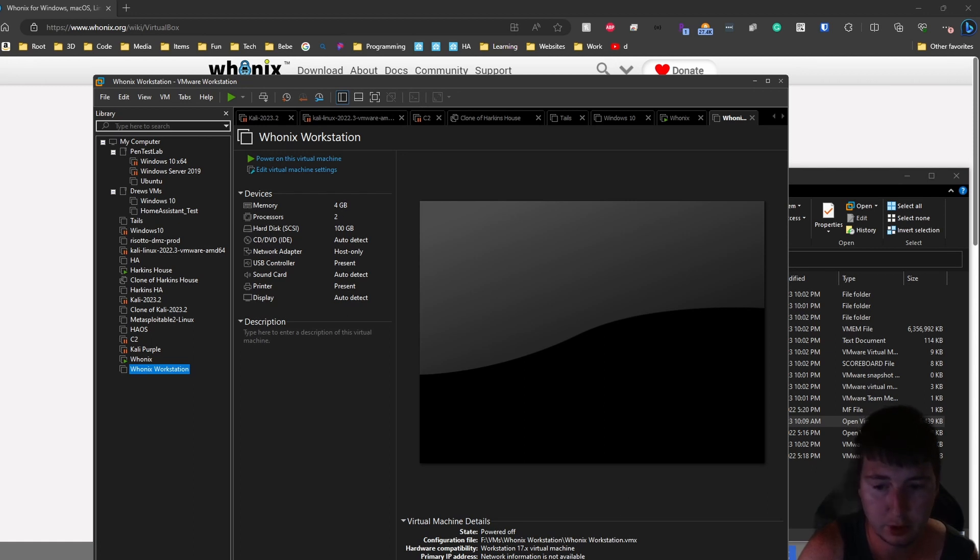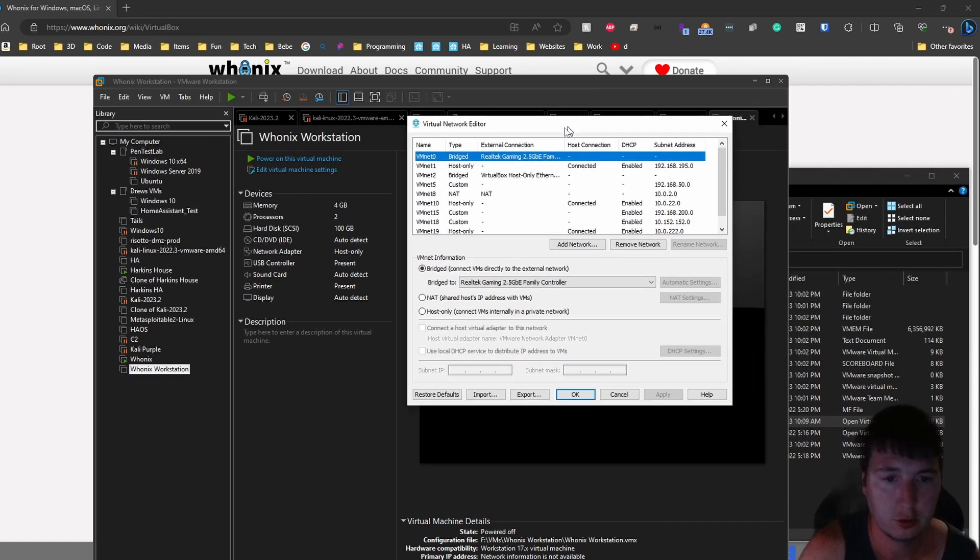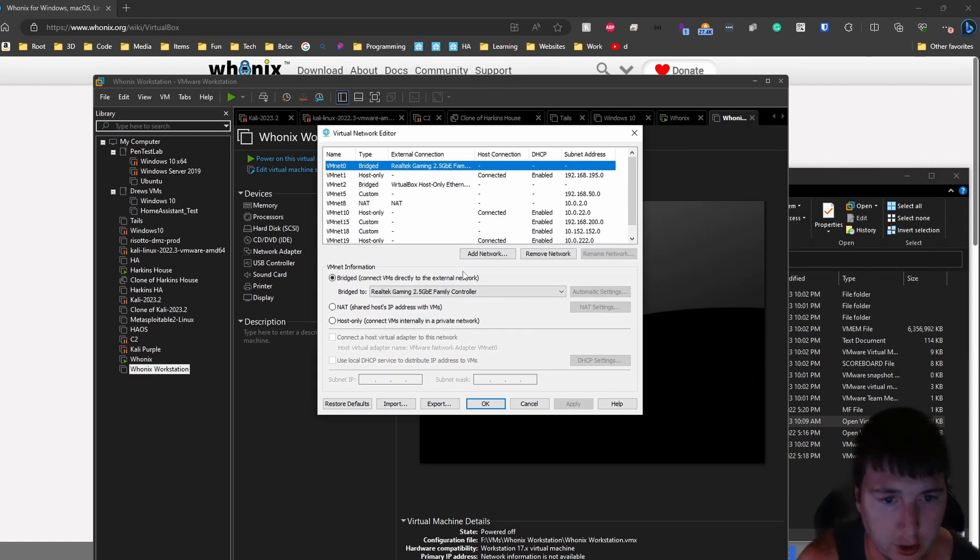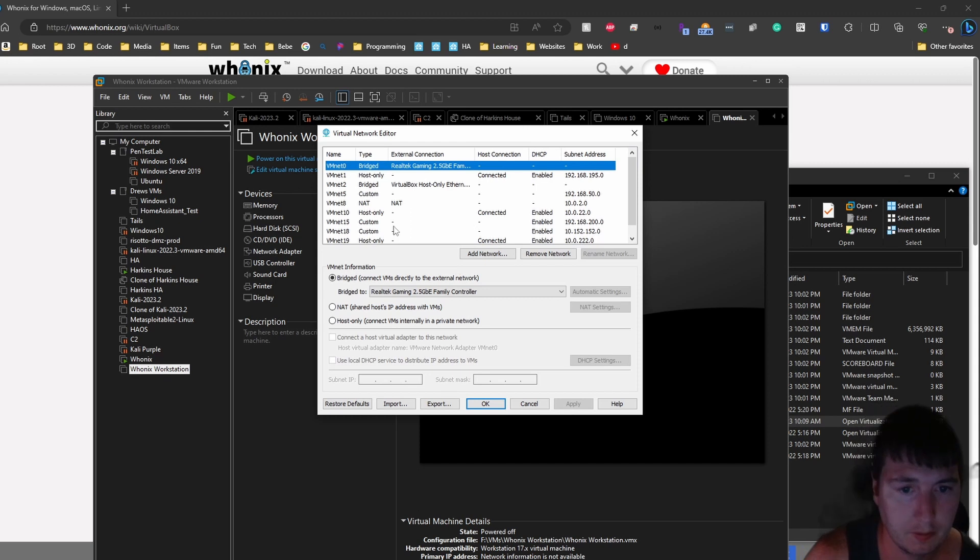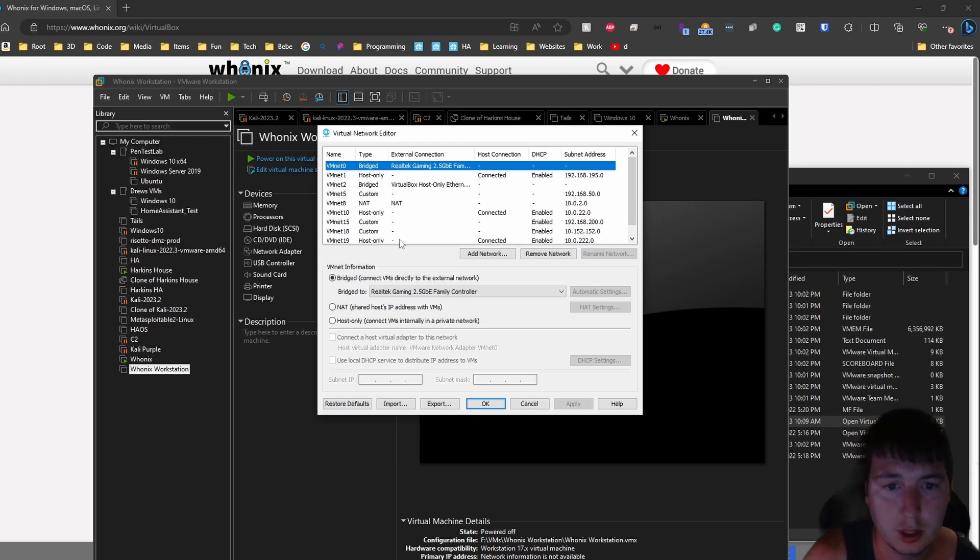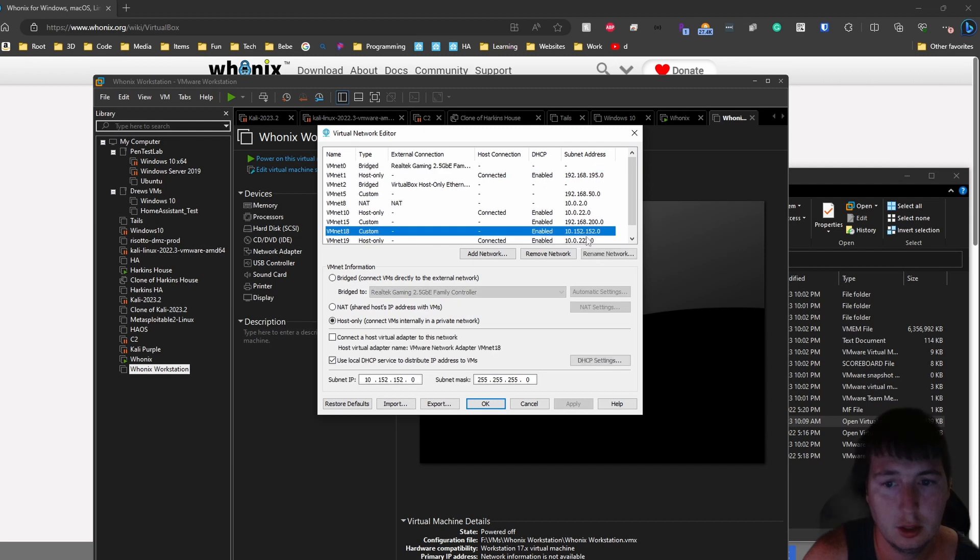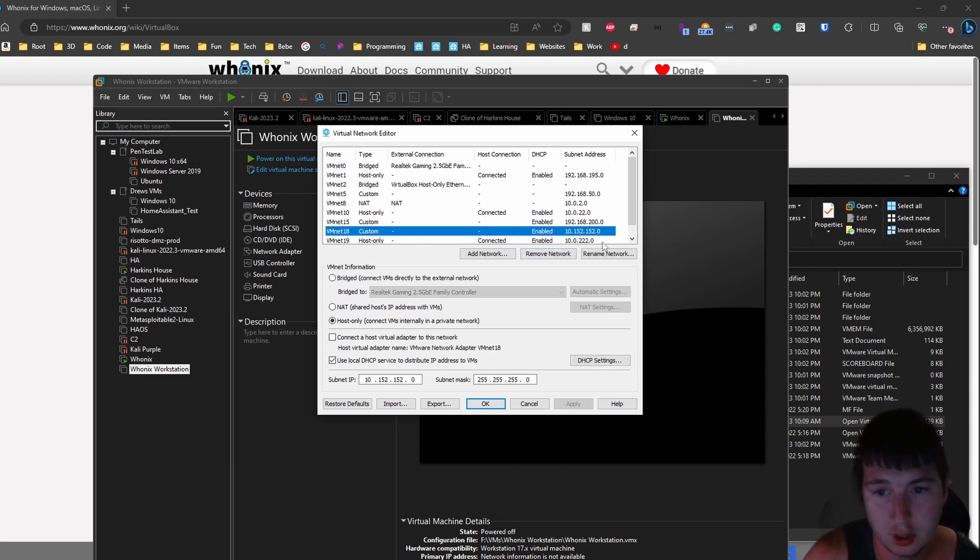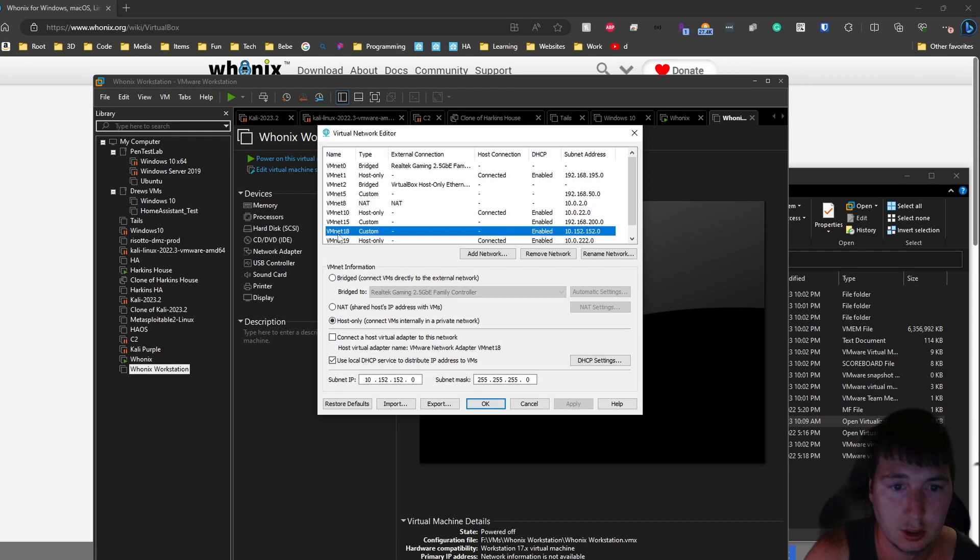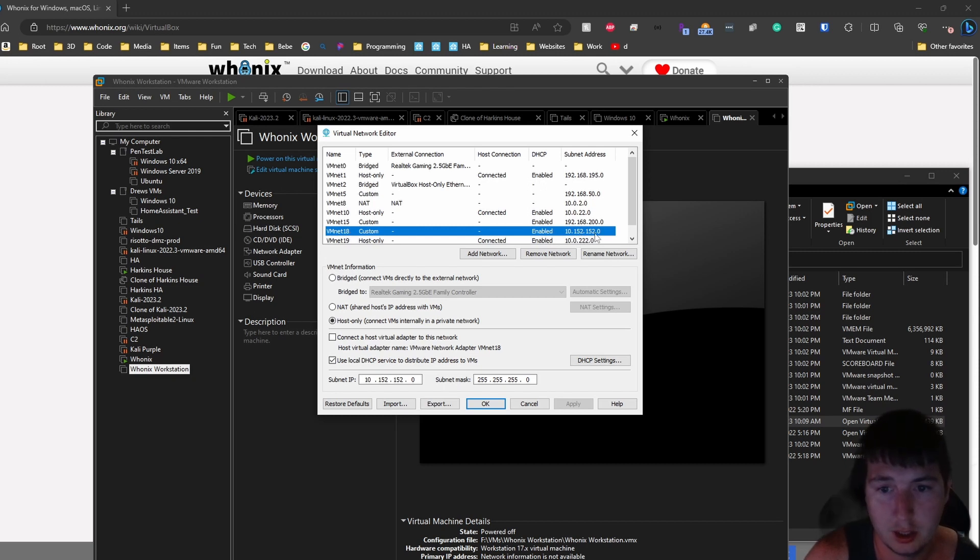So here we will be creating a new virtual network adapter. So pick one that's not being used. I can see I actually have multiple that are not being used. I was using this one for testing. So use vmnet 18. This will make the subnet at 152.152 because that's what Whonix uses.